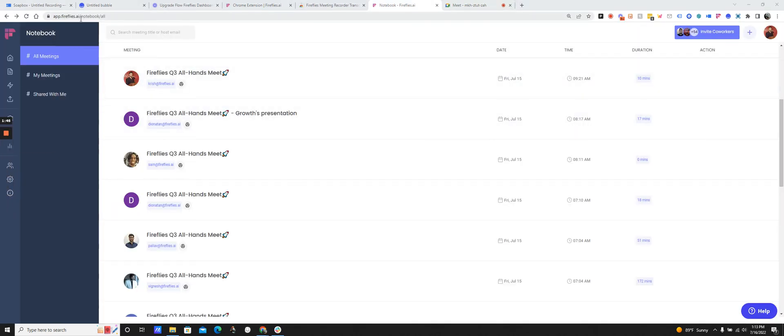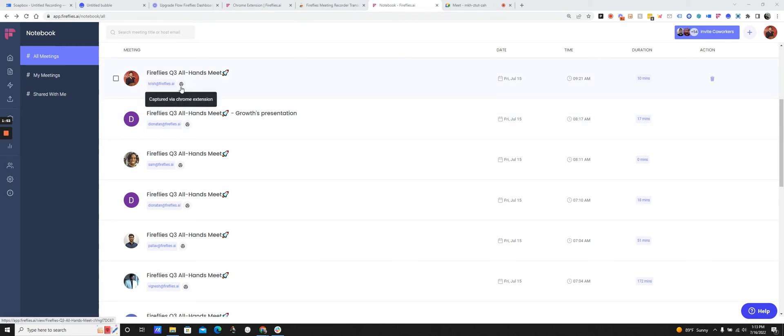I'm in the Fireflies dashboard now and the meeting was recorded. And then it also indicates that it was captured via the Chrome extension. Because there's more than one way you can capture meetings with Fireflies. You can use our AI Meeting Bot or you can use our Chrome extension. You can even upload audio files. So there's many different ways.